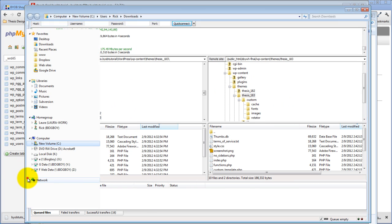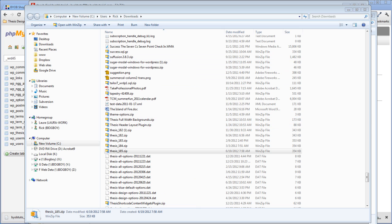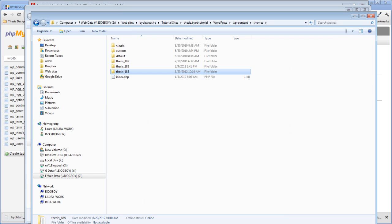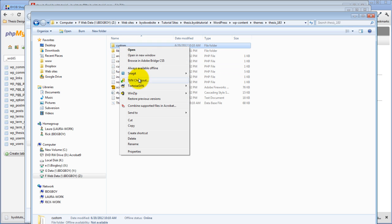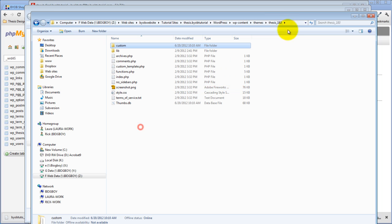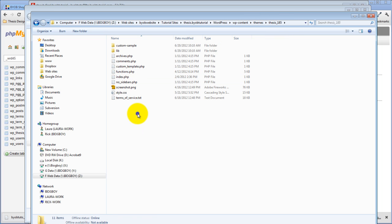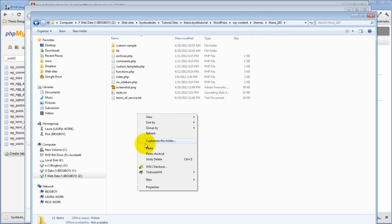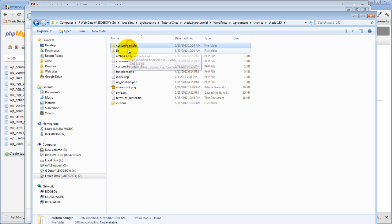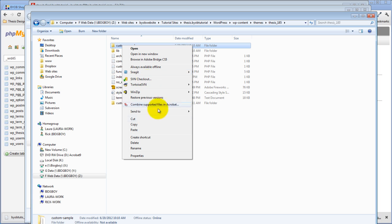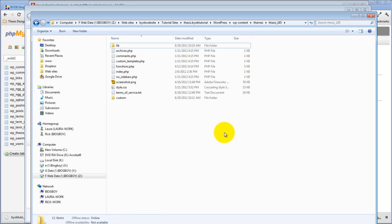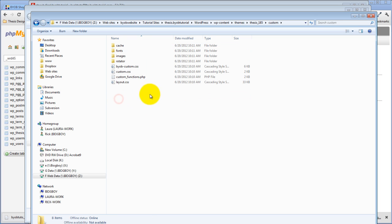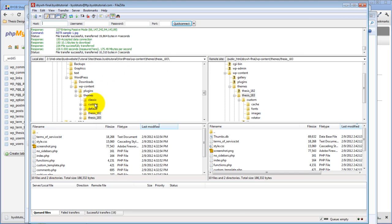And now that I've done that, I'm going to take that copy here. I'm just going to copy it. Come back over to thesis 1.8.5. Paste it. I'm just going to delete this custom sample because it's of no value to me here. So I got rid of custom sample. I've got a custom folder. It's exact copy of what's on the website now.